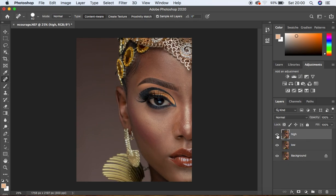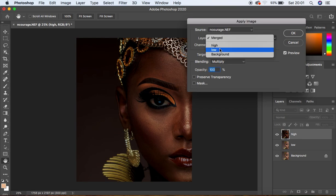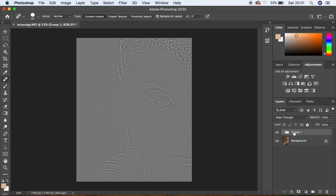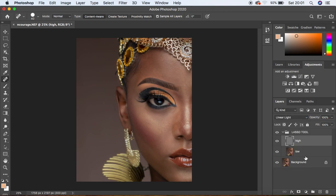This is not a full detailed skin retouching tutorial — it's mainly a comparison. If you want to learn about the full frequency separation process, the link is above. Now let's put the two layers in a group and name it 'Lasso Tool.' Come here and change the blending mode to Linear Light.